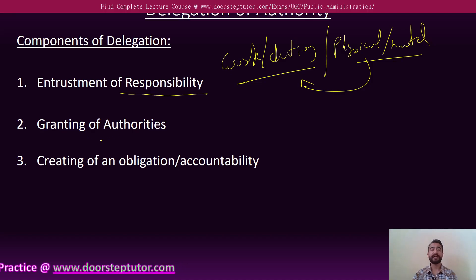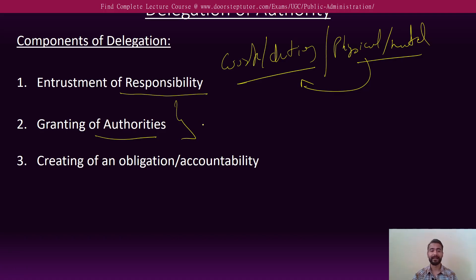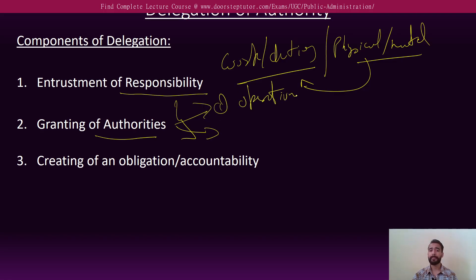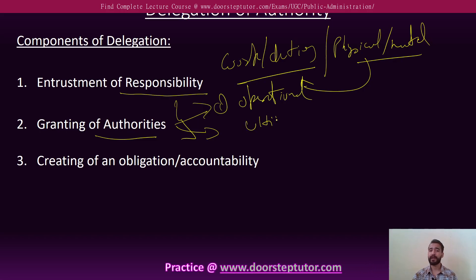The second component is the granting of authorities. It is important to know what kind of authority should be delegated. There are two major types of authorities: number one is operational, and number two is ultimate.